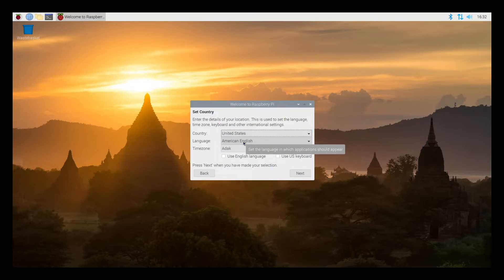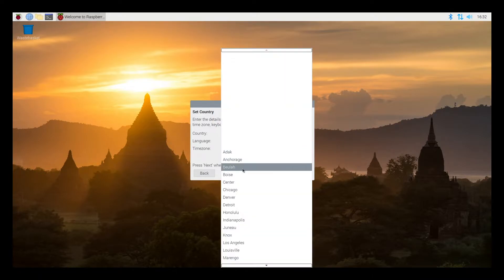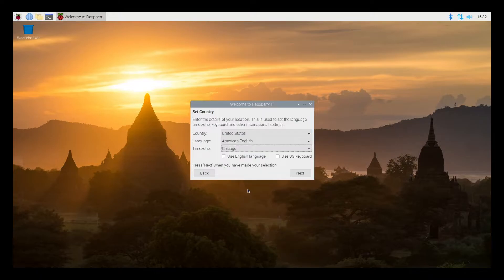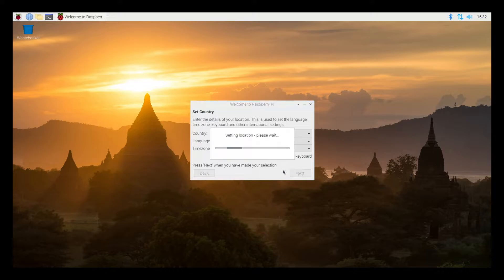It automatically chose American English, I'll leave that. I'll click on time zone and go down here to Chicago. I'll click on use English language and use US keyboard and hit next. So that's a pretty long and drawn-out procedure to do that on the command line interface. This is much faster.